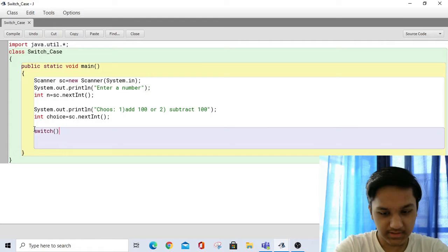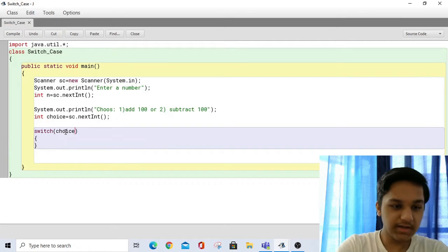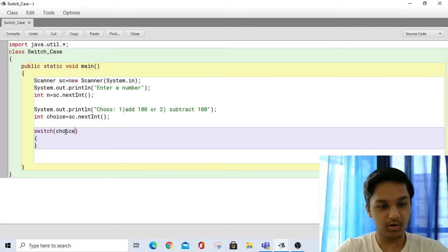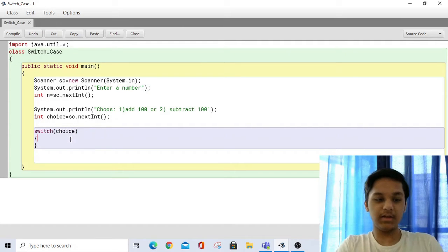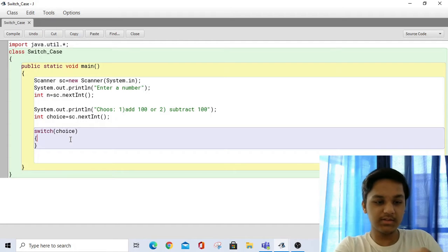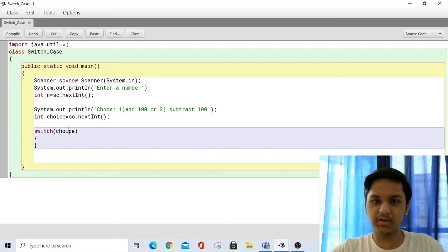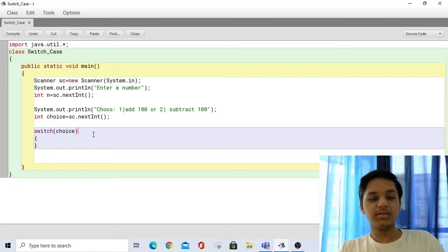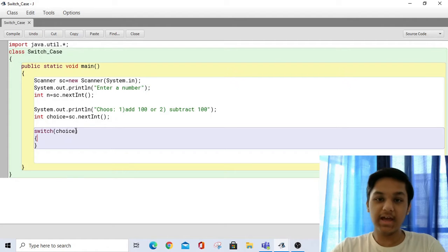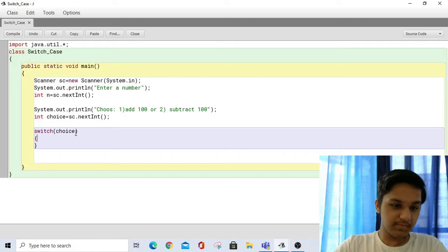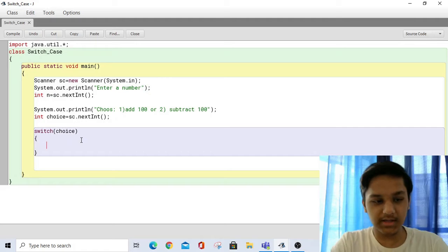Once I write switch, this is the basic syntax for the switch case statement. We write switch and then we write a variable or a literal in the parenthesis. This variable comes inside the switch statement and is going to be checked. One disadvantage of the switch statement is that we can only have one variable — we cannot have multiple variables, and this cannot be a boolean expression. We can only write a literal or a variable.